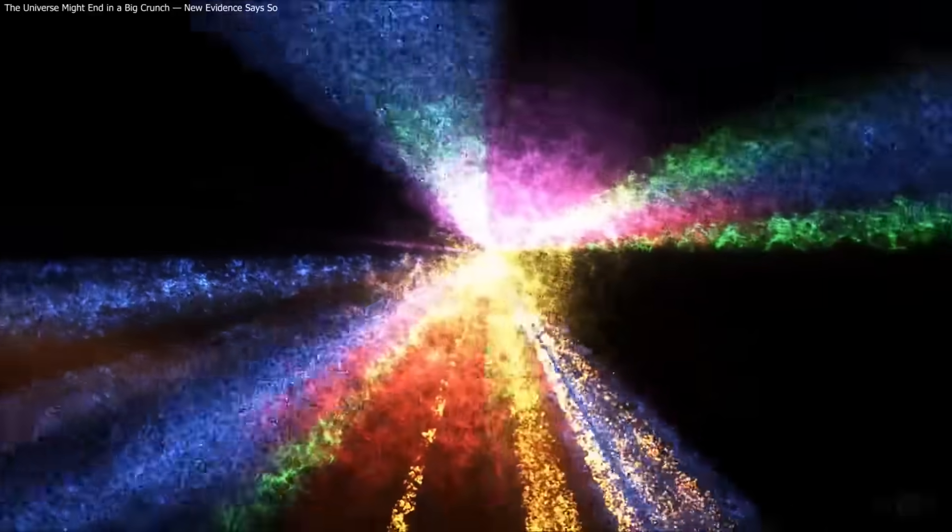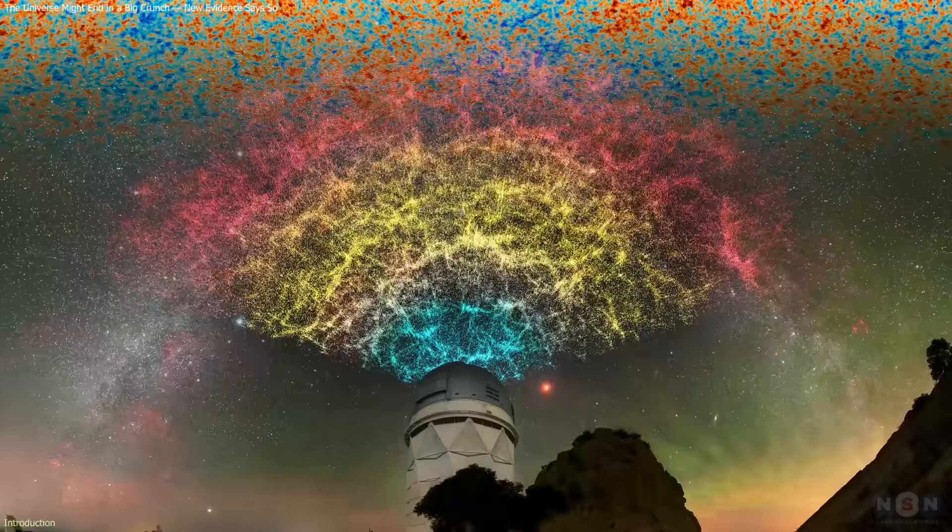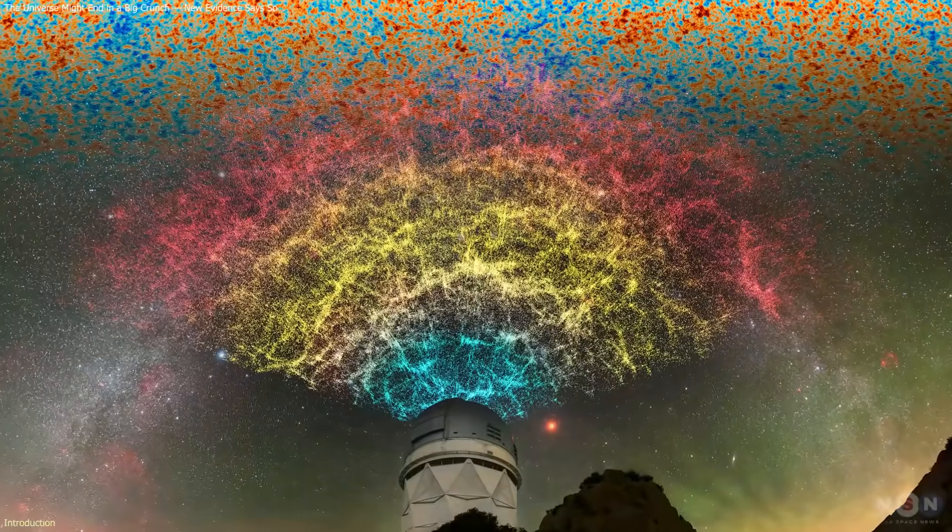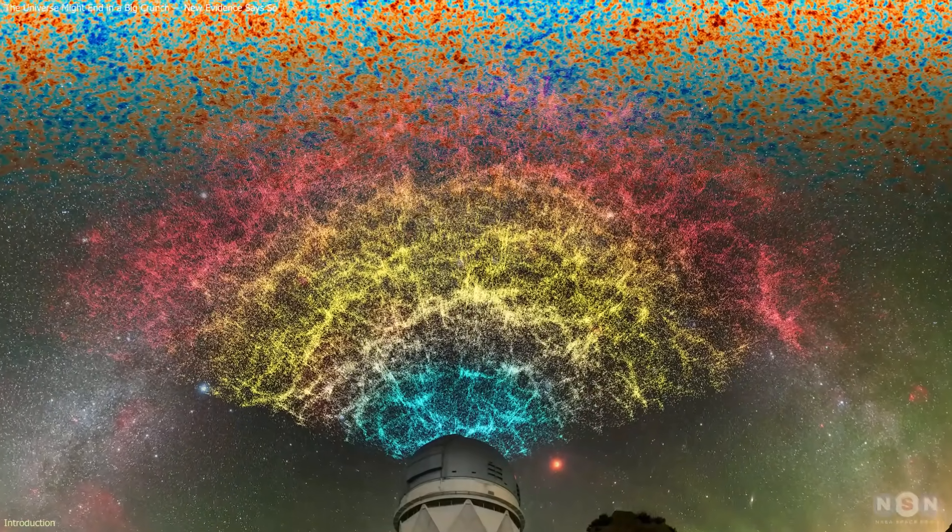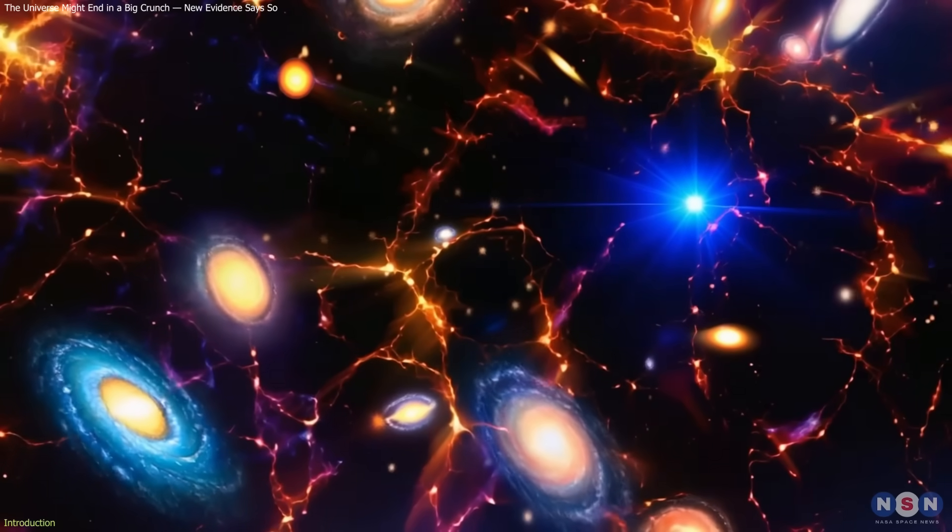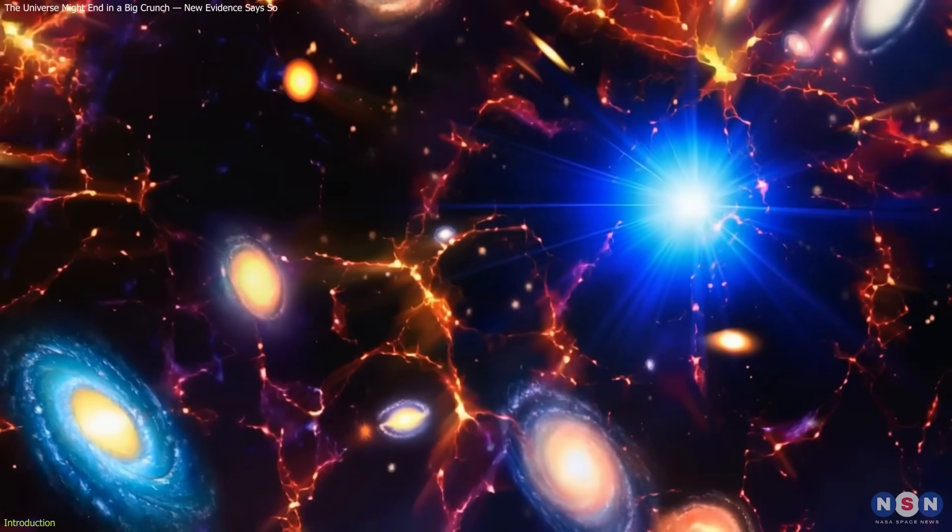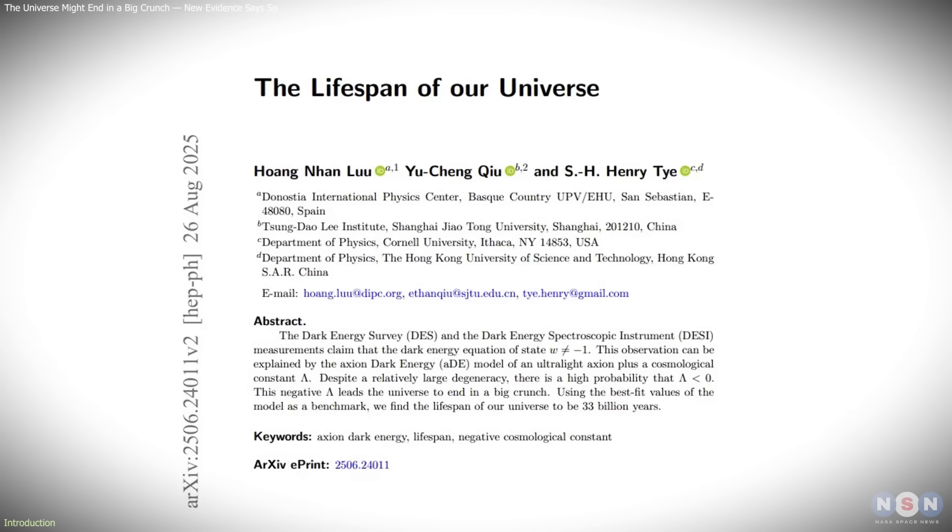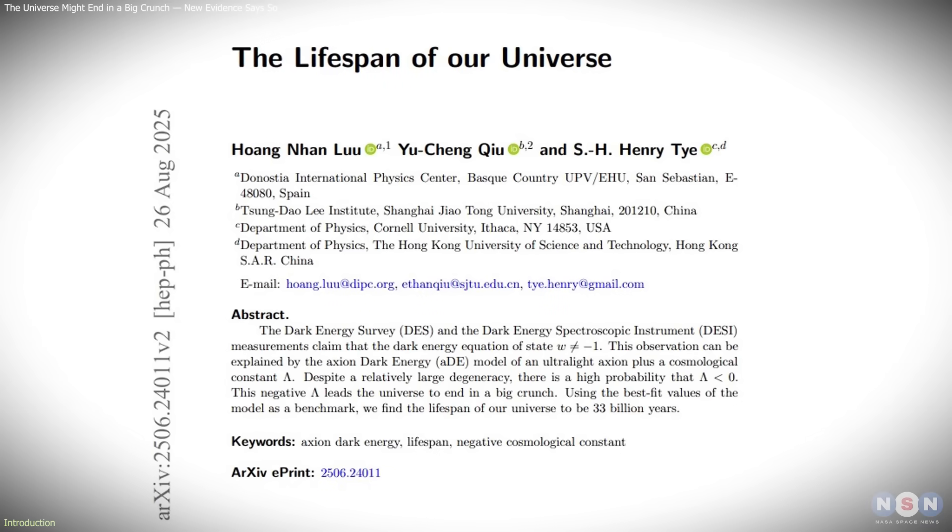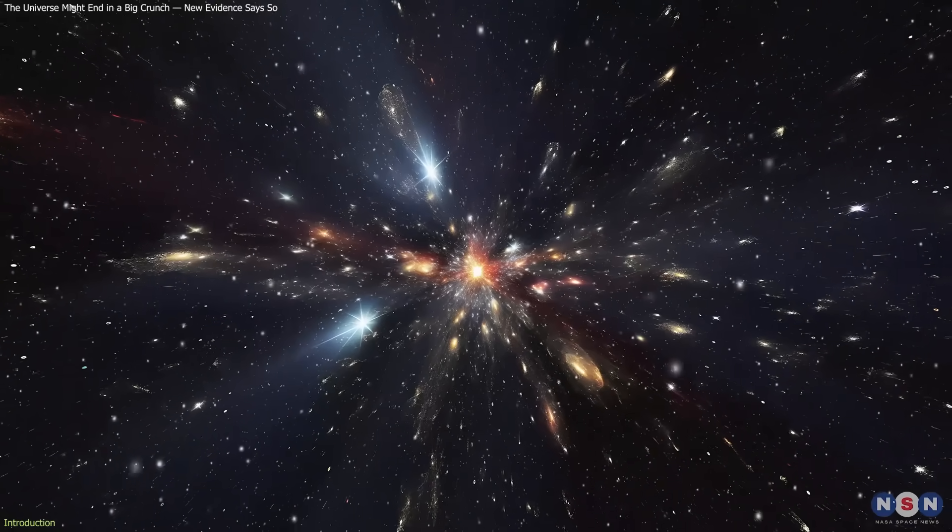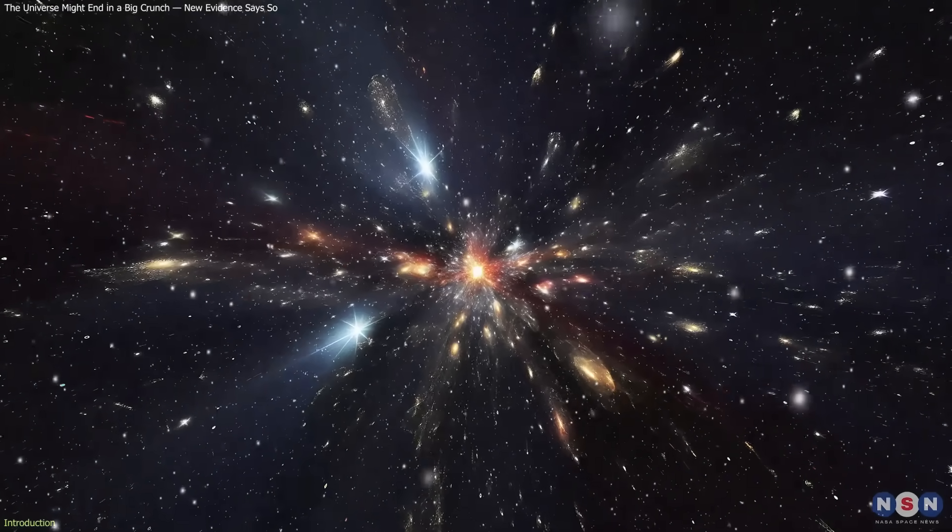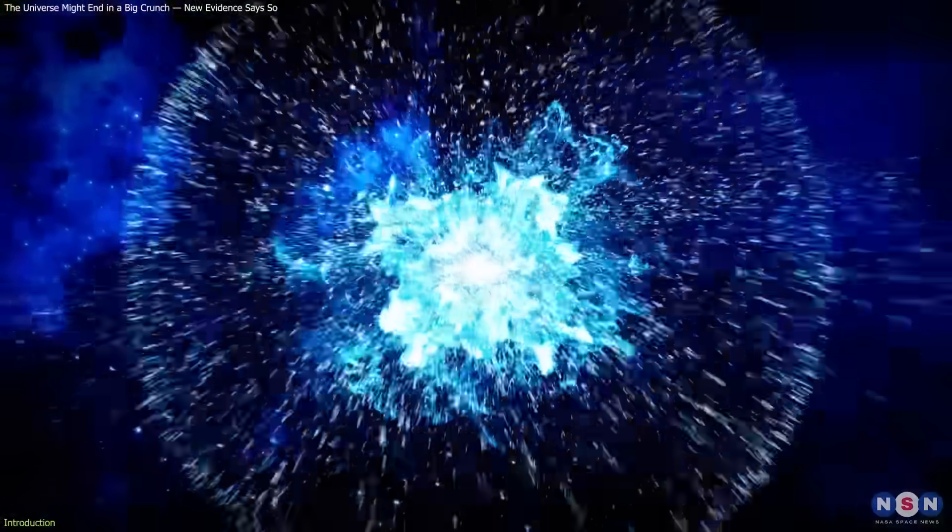Recent results from the Dark Energy Survey and Dark Energy Spectroscopic Instrument suggest that the universe's expansion may not continue forever. According to Cornell physicist Henry Tai, new models of dark energy indicate the cosmos could eventually slow down, stop expanding, and collapse in a big crunch.